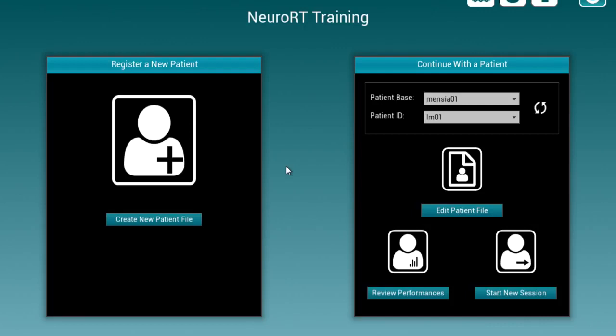Welcome to Neuro-RT Training. This video is going to give you a brief walkthrough of Neuro-RT training capacities. This software has been designed for neurofeedback practitioners.